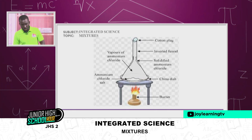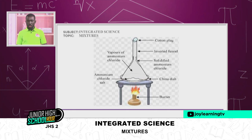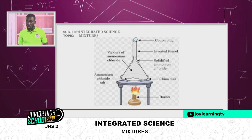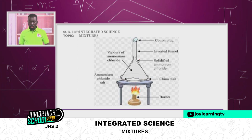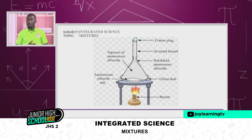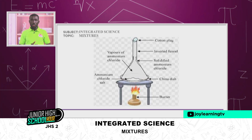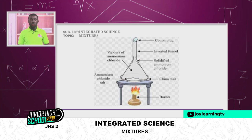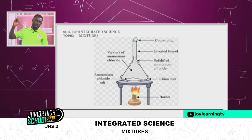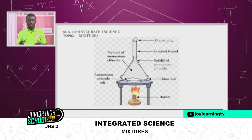For sublimation, you need your Bunsen burner, petri dish or China dish, a cotton plug, and your funnel — which is turned upside down, what we commonly call inverted.